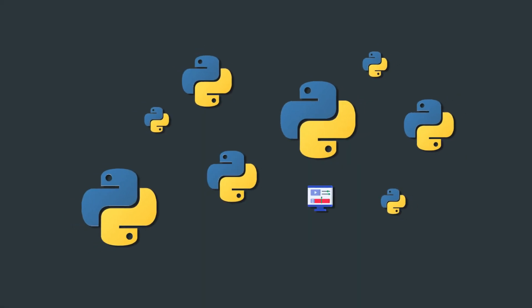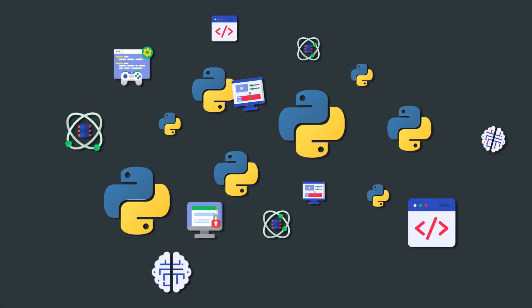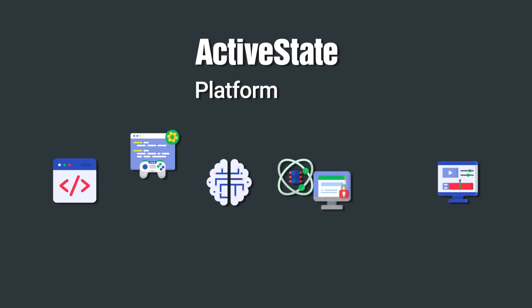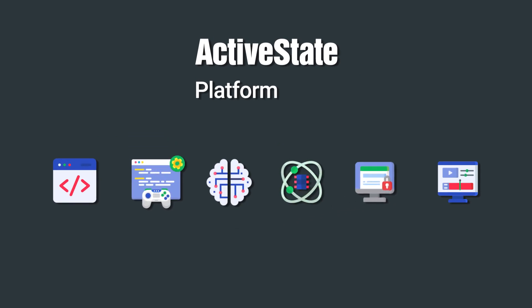Is your team delivering complex Python applications at scale? The ActiveState platform can make the whole process a lot smoother.